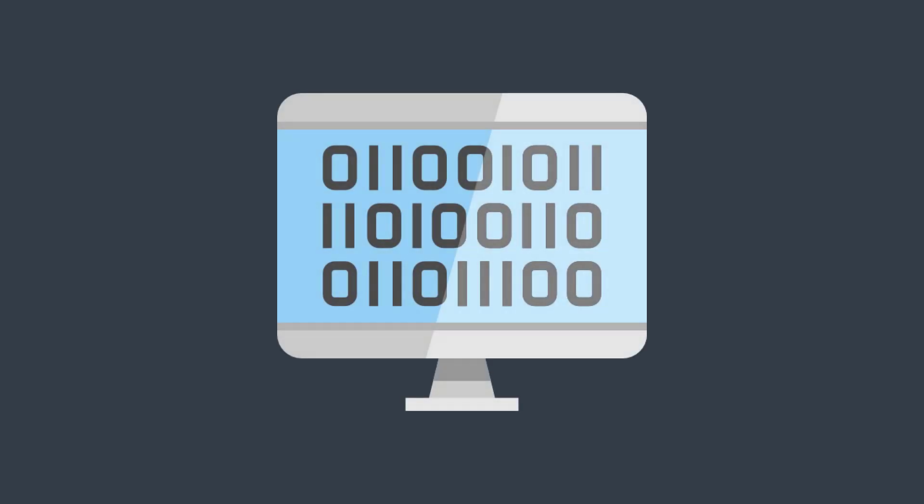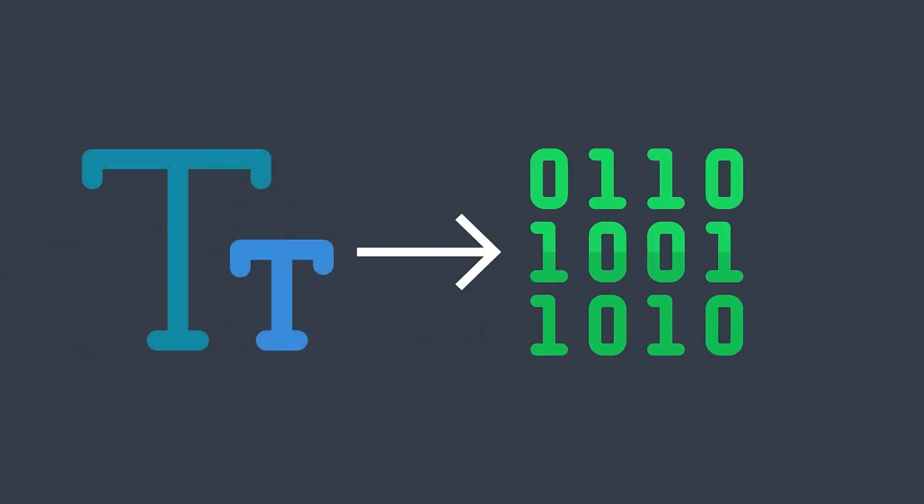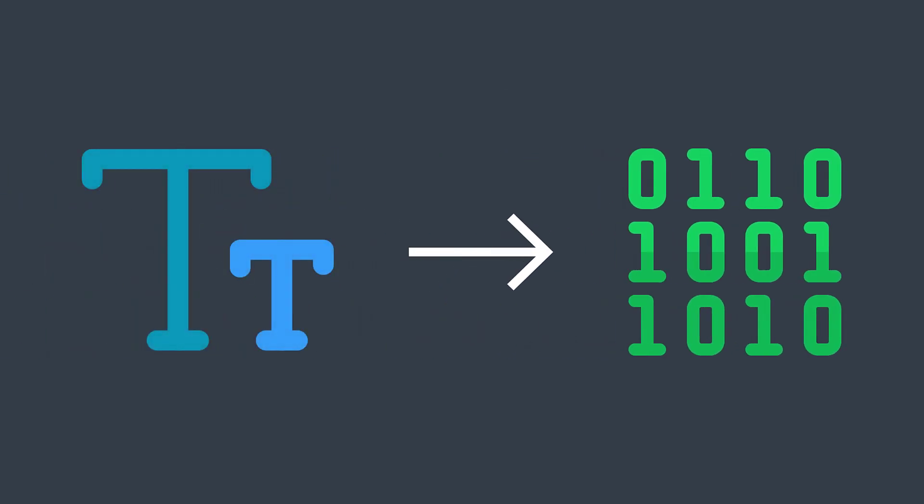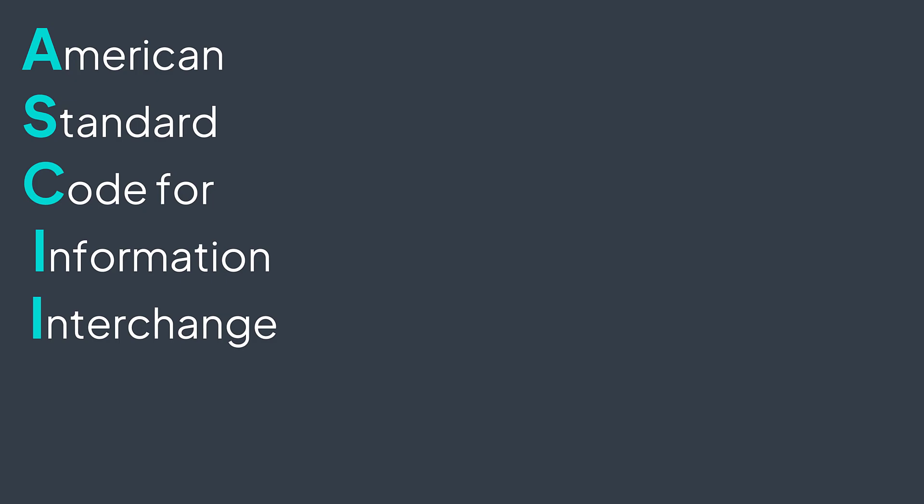Computers understand zeros and ones only, so everything needs to be represented in binary, even characters. A popular standard encoding is the ASCII code.